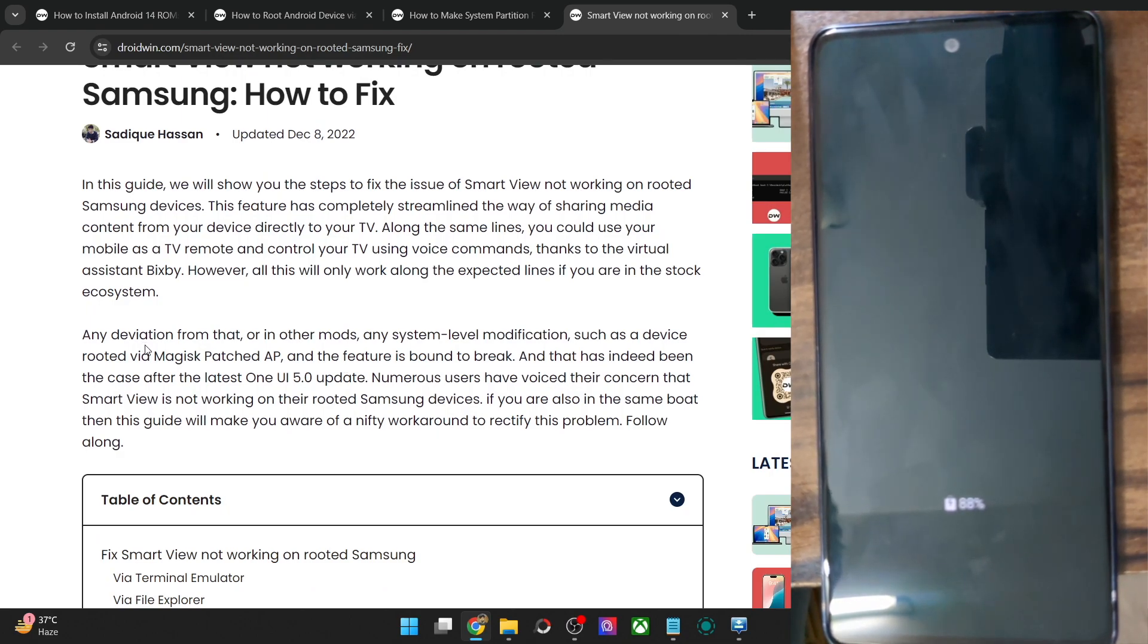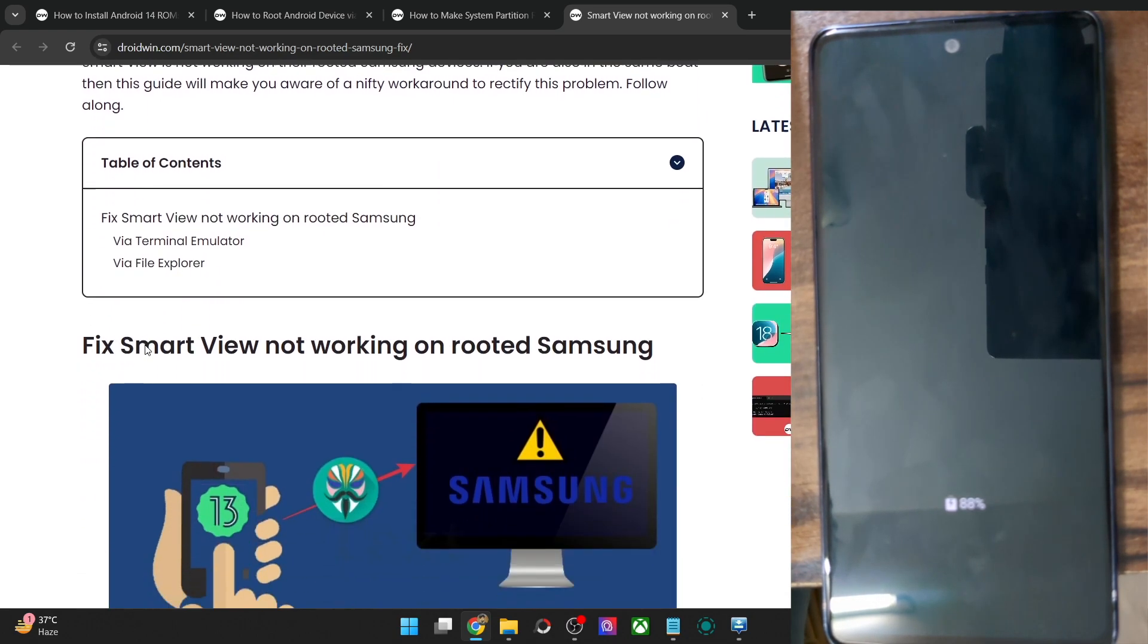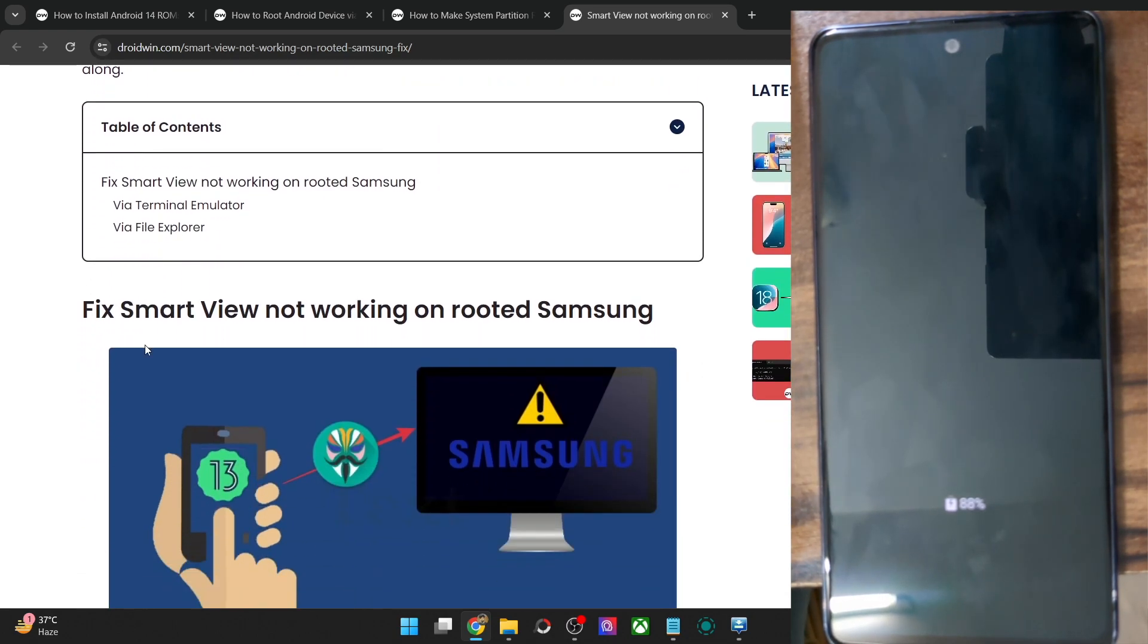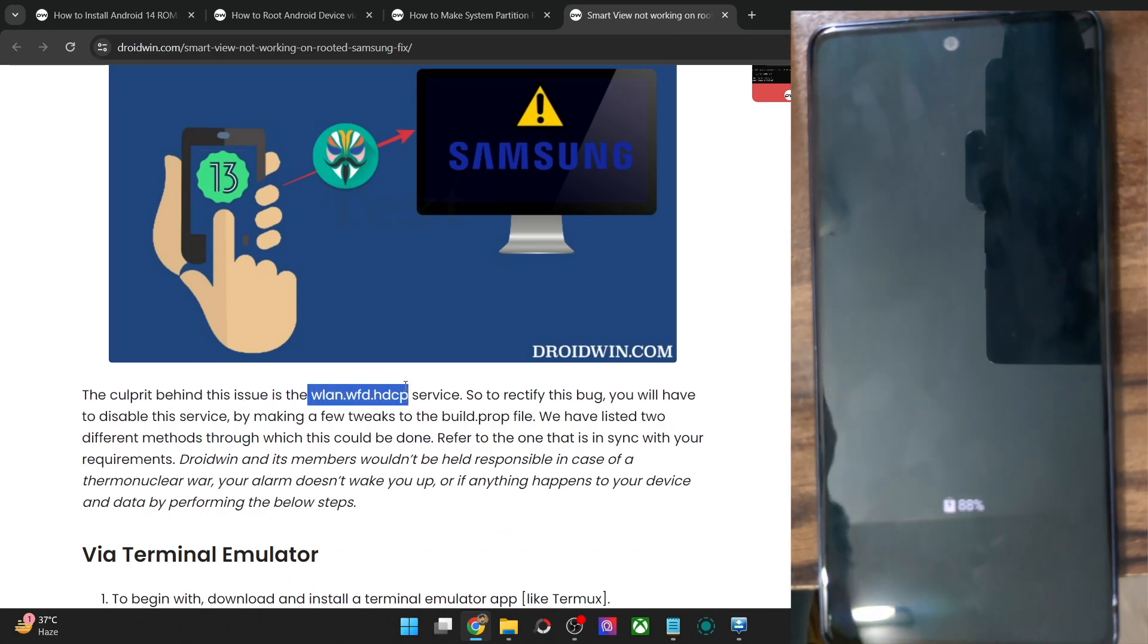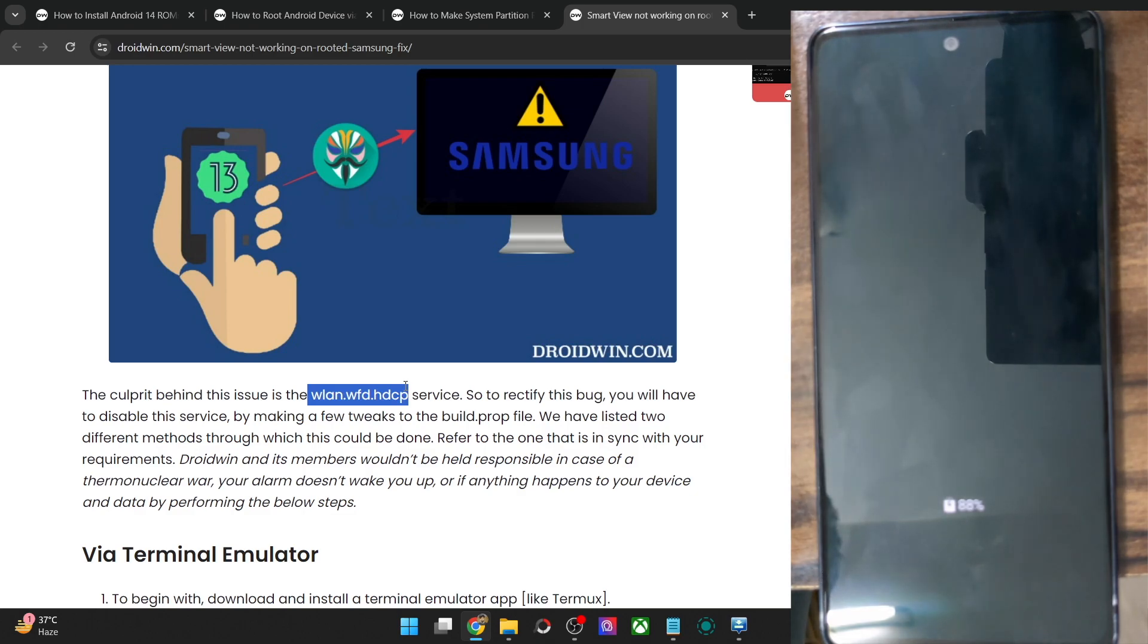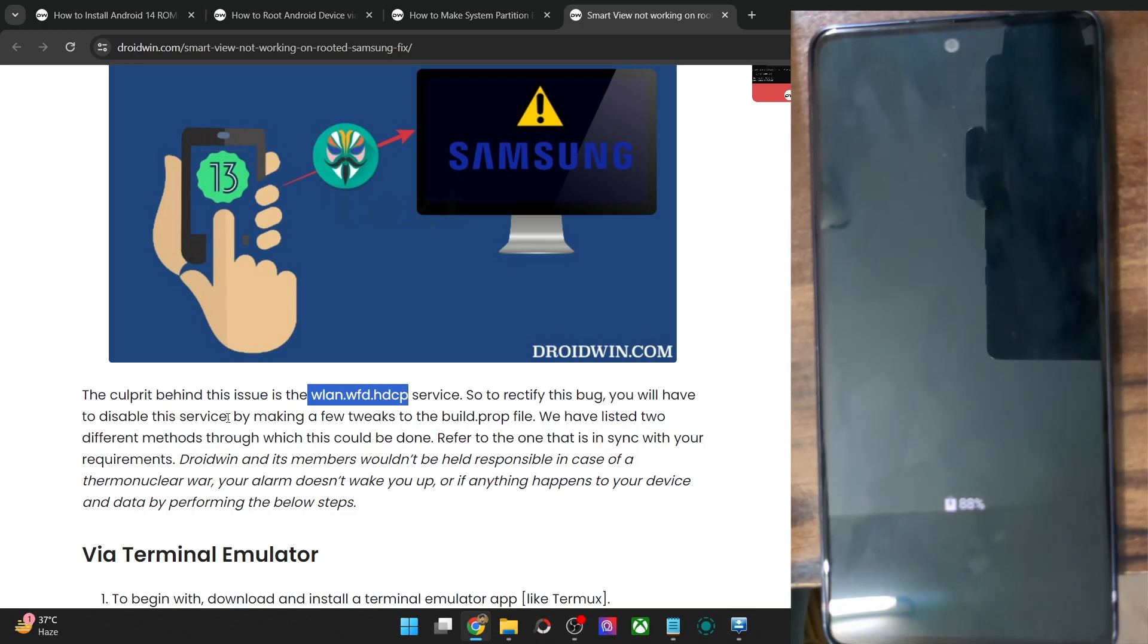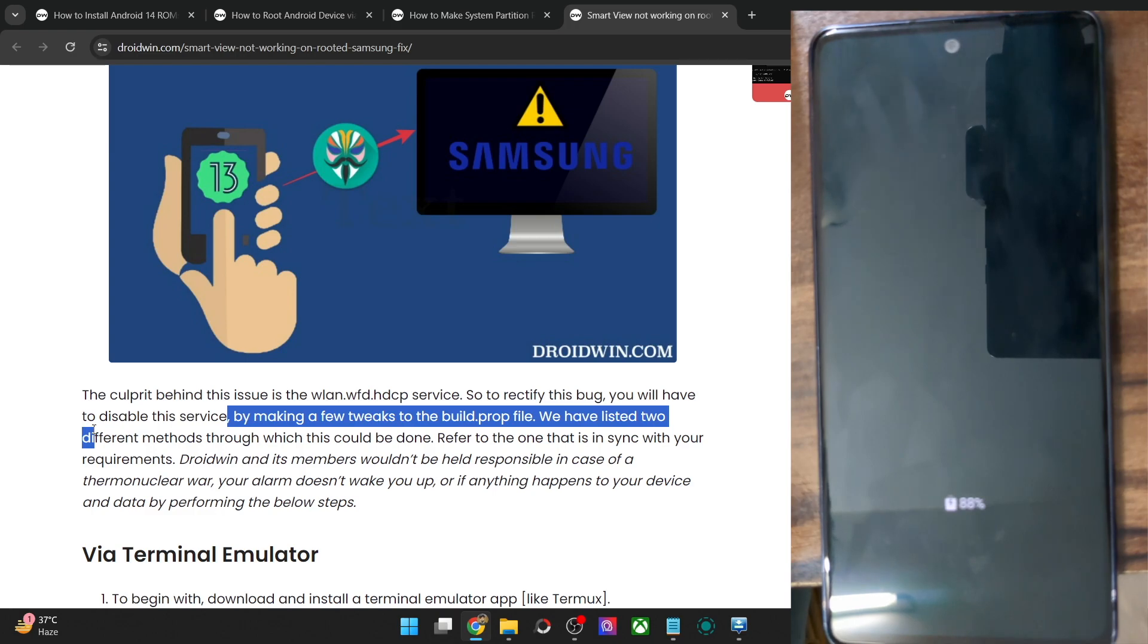Well, the culprit as you might be aware is a rooted phone, but once you root the phone, the WLAN WFD HDCP service gets corrupted. So to rectify this issue, you just have to disable the service. As soon as you disable the service, the Smart View feature will once again work on your rooted Samsung phone.